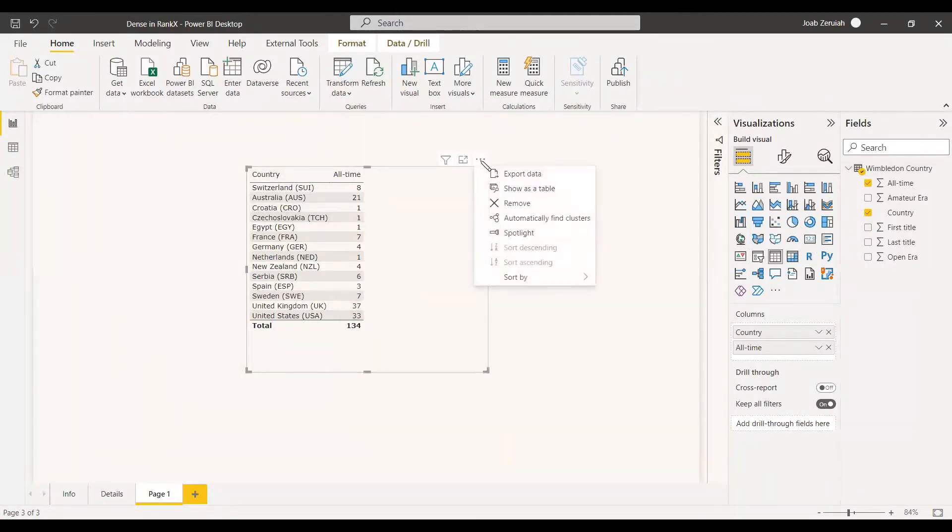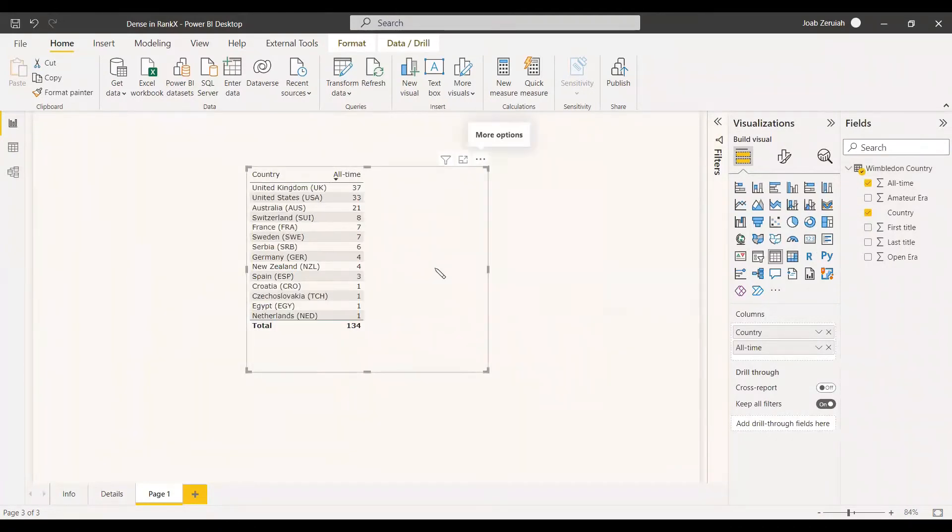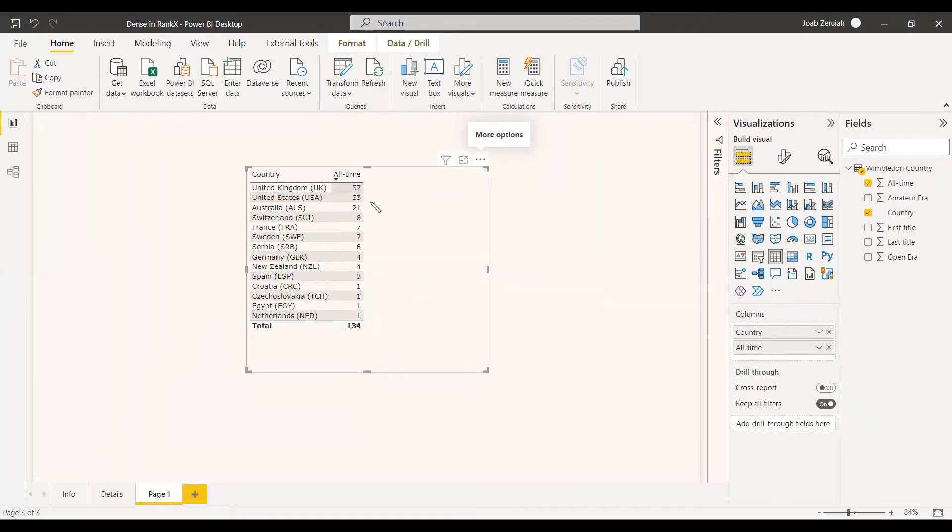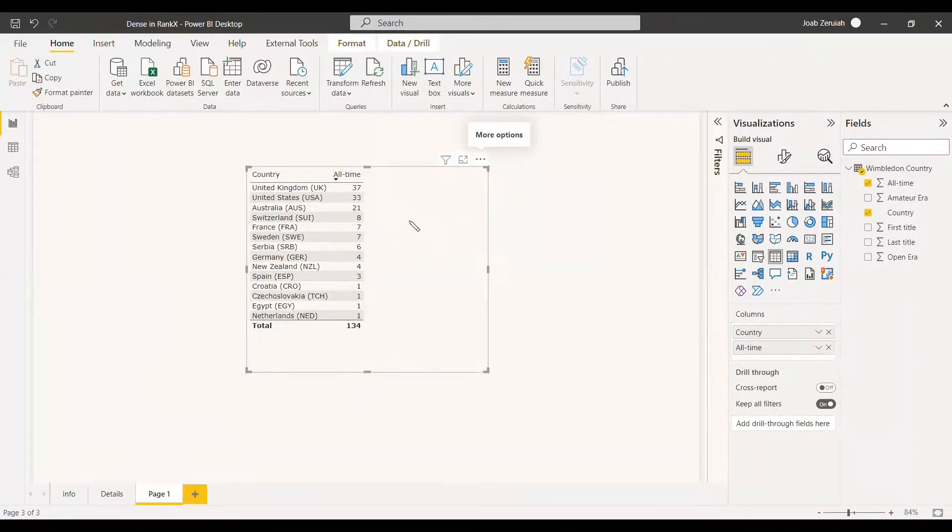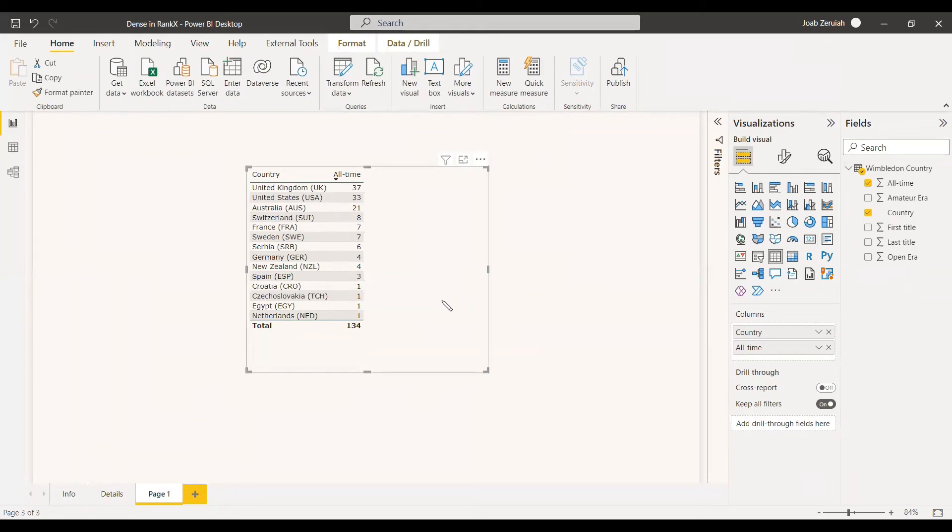Now we can sort it by all time. And so when we do the ranking here, UK will come first and US will come second. And here you can see France and Sweden, they are tied. So first, we will use the simple rank function to show and we will see how the different, what is the difference between simple rank function and the Dense.